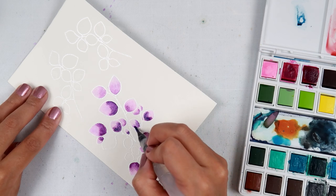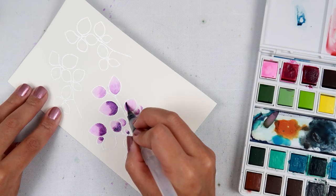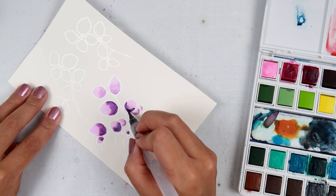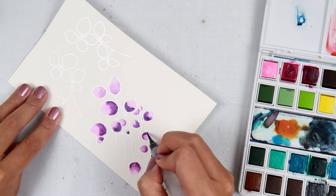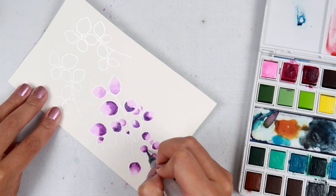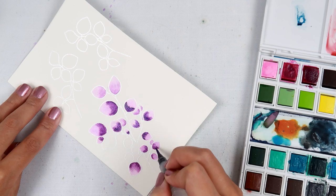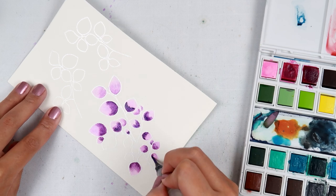And then after that dries, I'm going to add another coat of color. This is going to give the leaves a lot of depth and dimension.